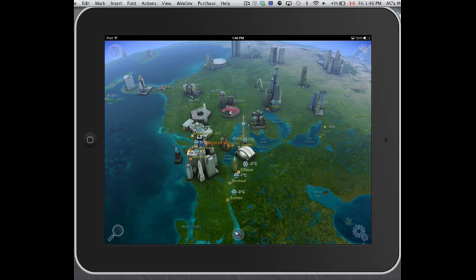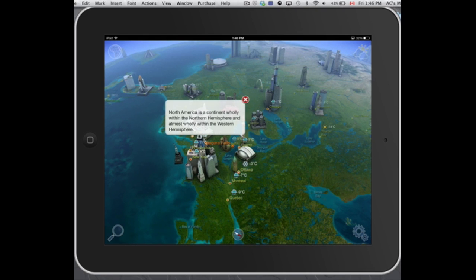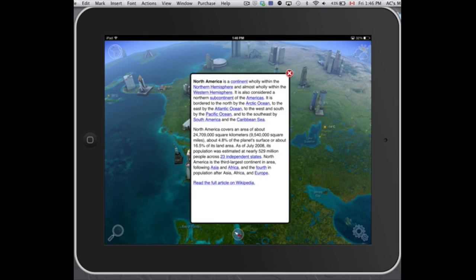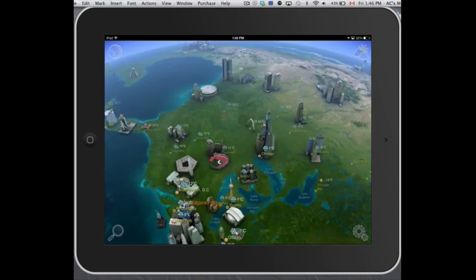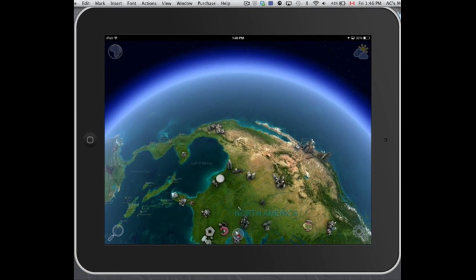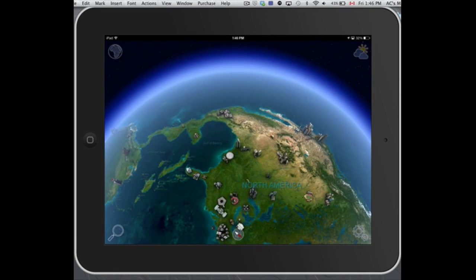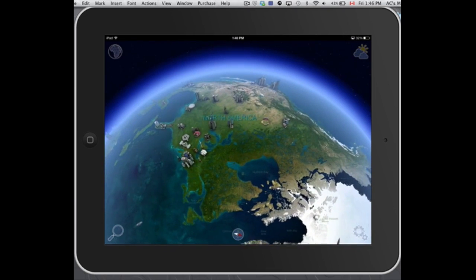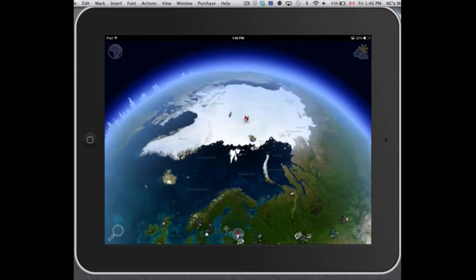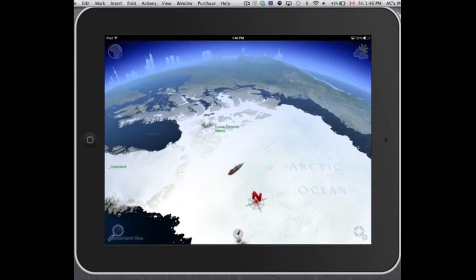It doesn't give them that much information. So I'm just gonna tap on CN Tower, for example. Everything is from Wikipedia with this app, so I guess it connects up to that automatically. It doesn't take up too much space on your iPad, so it's something that you might want to have.